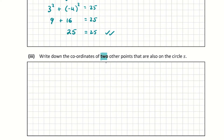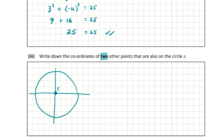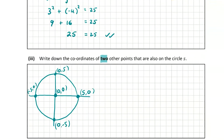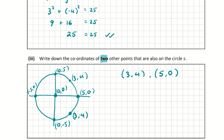Now we're asked to write down the coordinates of two other points that are also on circle S. I think it helps to draw a small diagram. The circle is centred at (0, 0) with radius 5, so key points are (5, 0), (-5, 0), (0, 5), and (0, -5). We also know (3, -4) is on it, which means (3, 4) is also on it since the circle is centred at the origin. I'm going to write down (3, 4) and (5, 0) as two other points on the circle.